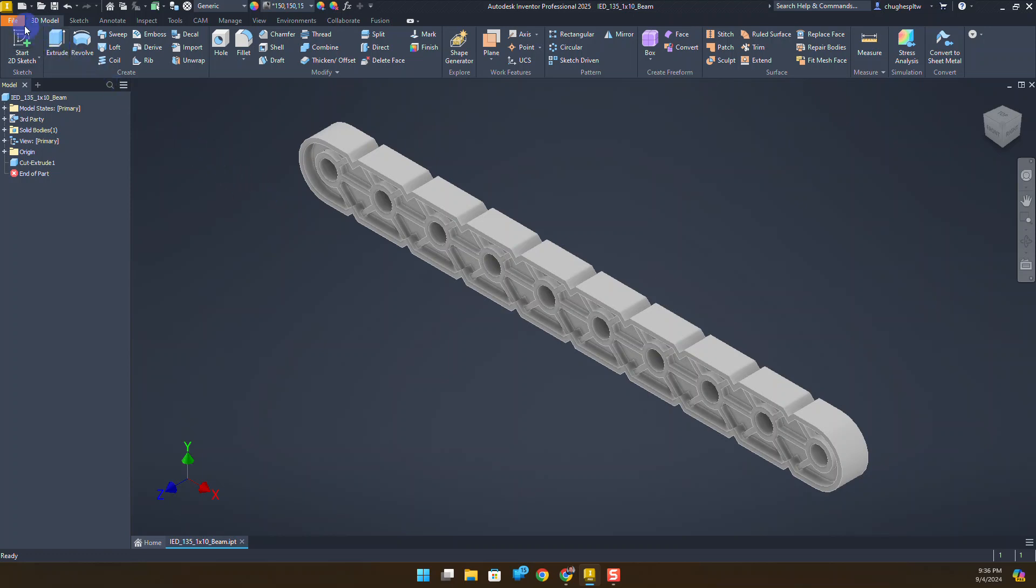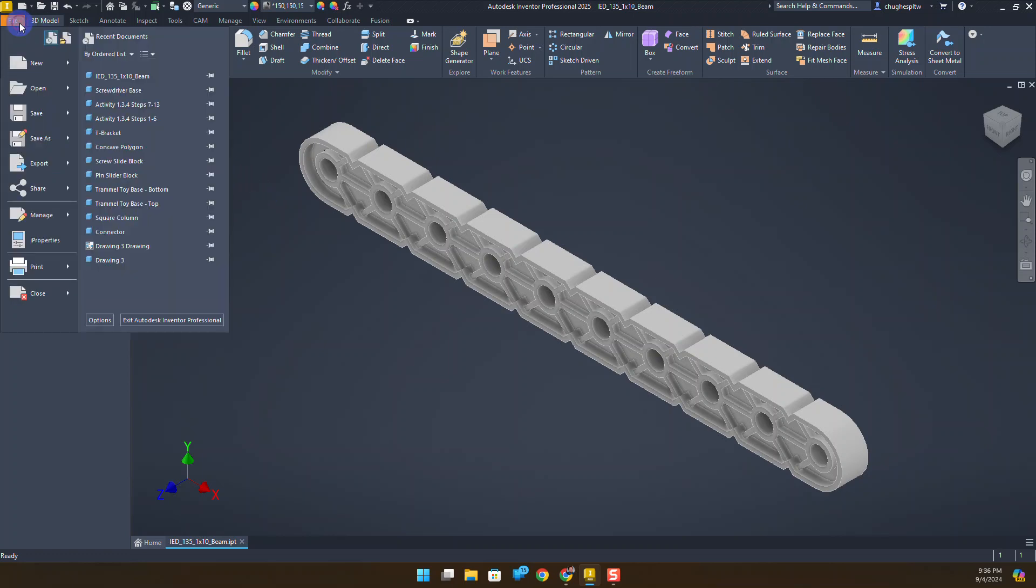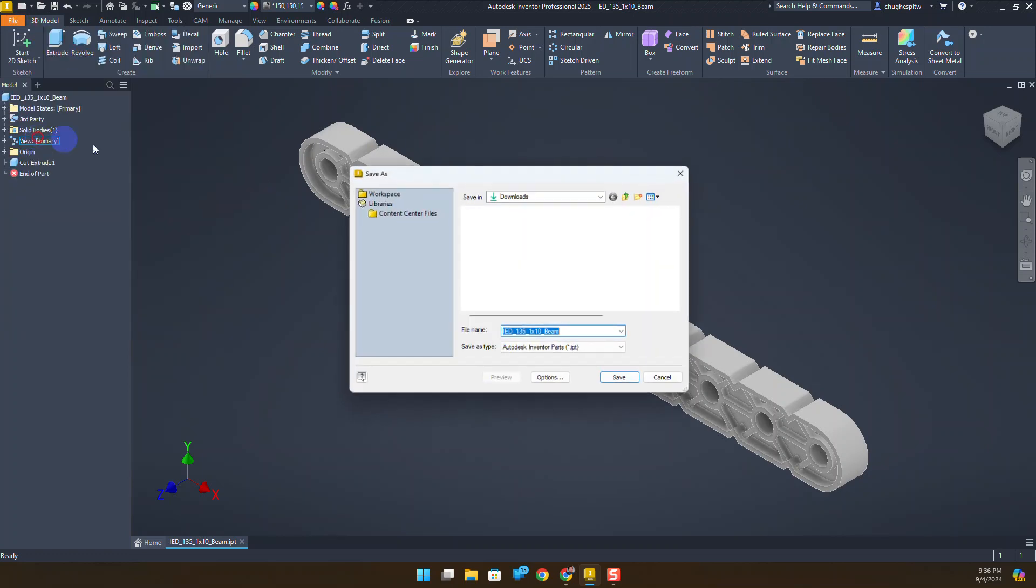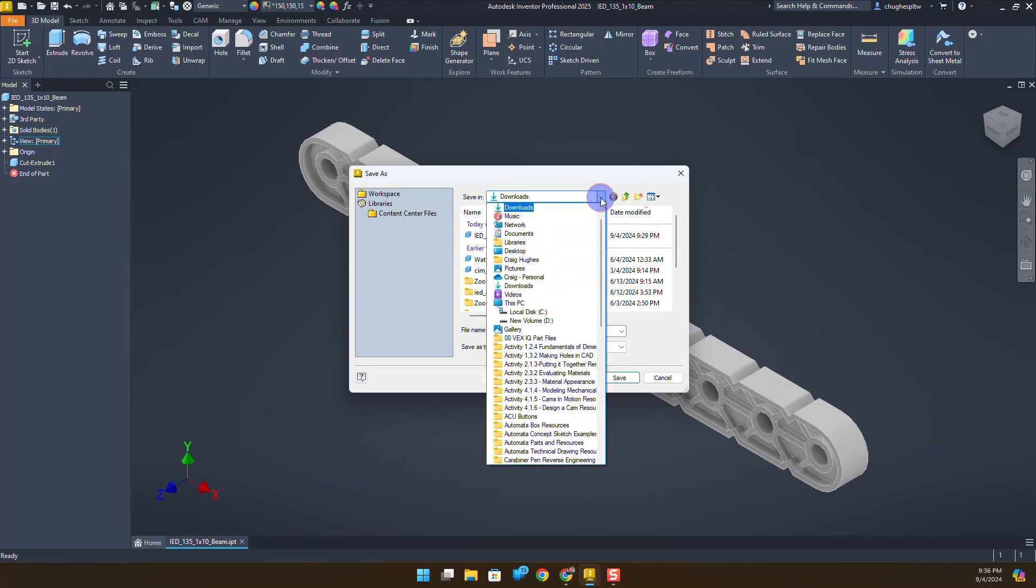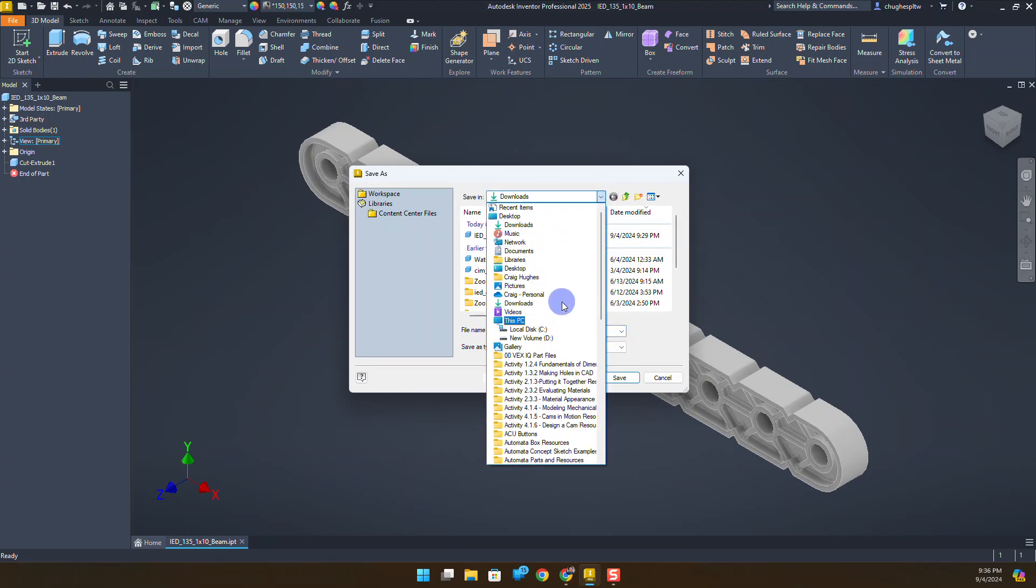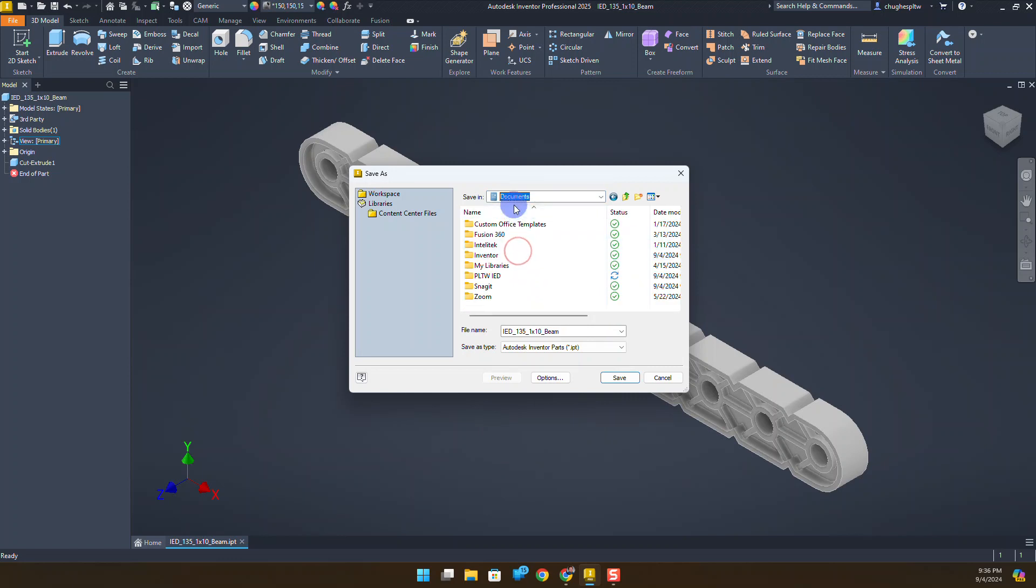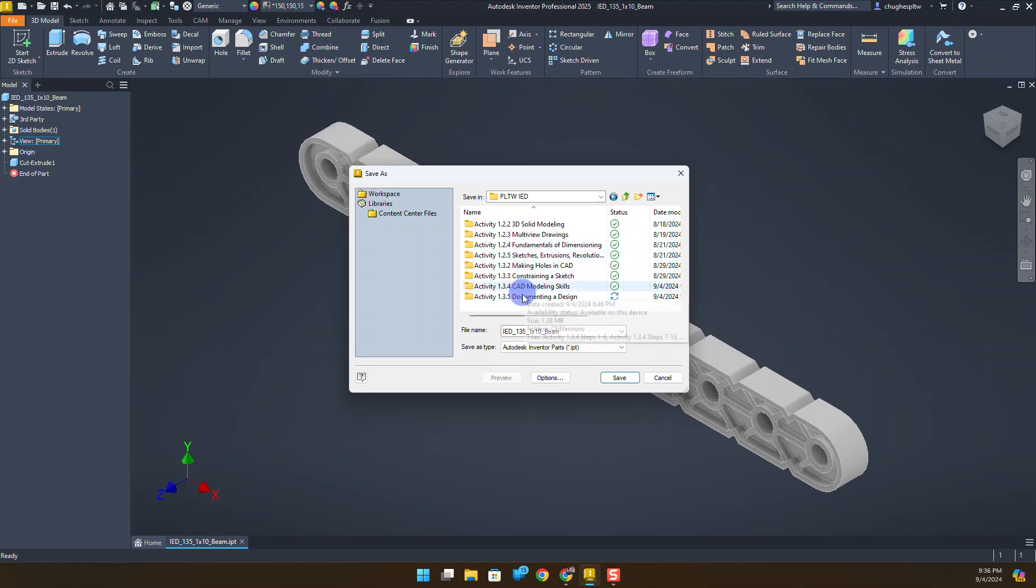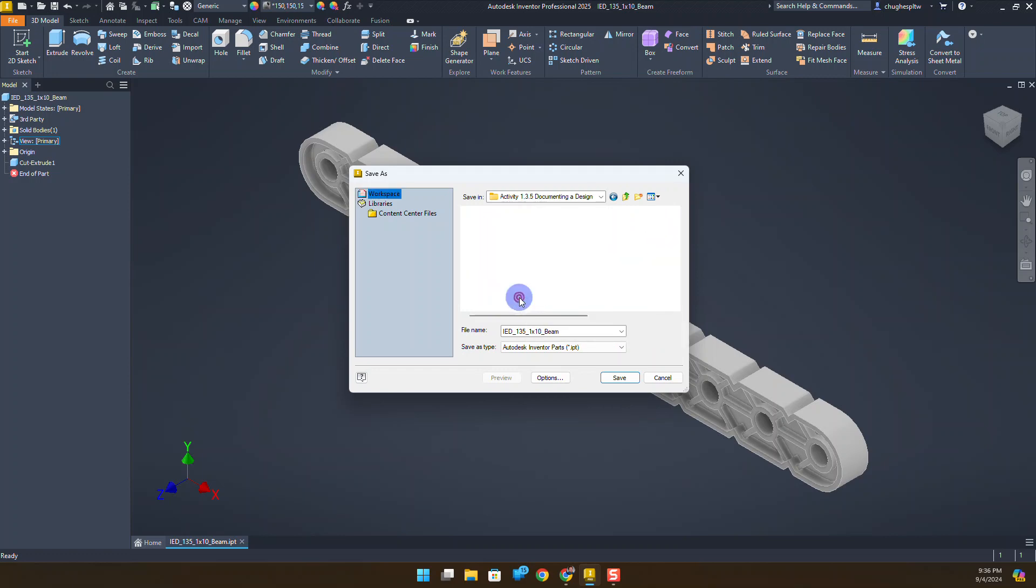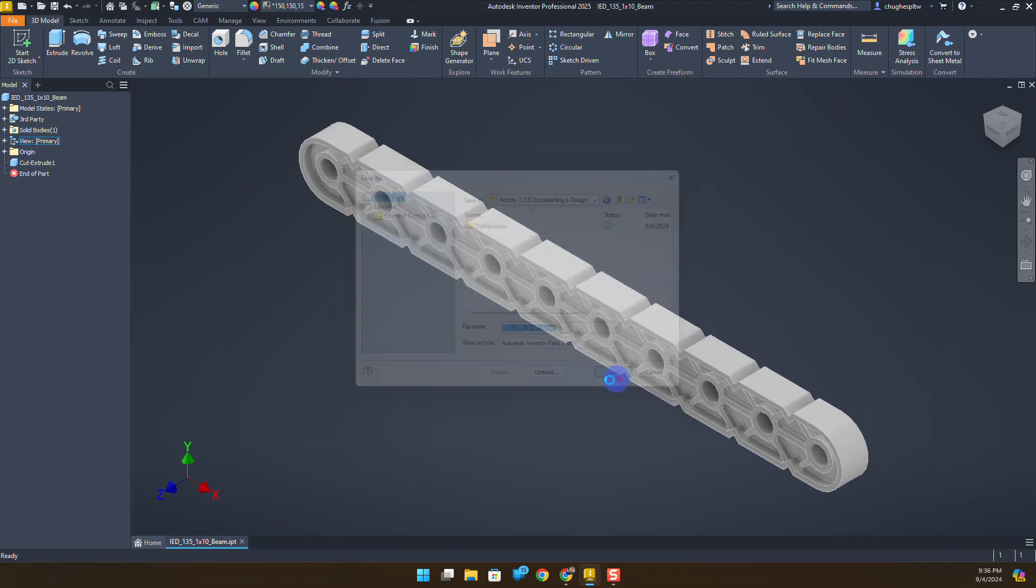I'm going to go to file and save as. I'm going to create another saved copy in this folder: documents, PLTW IED, and inside of there I'll double click inside activity 1.3.5 Documenting a Design and click save.